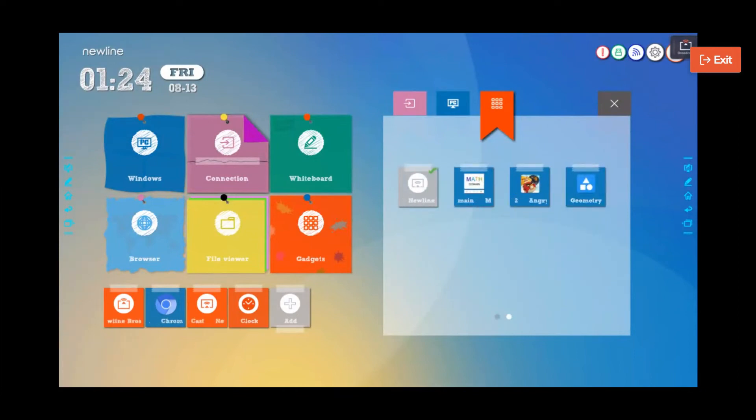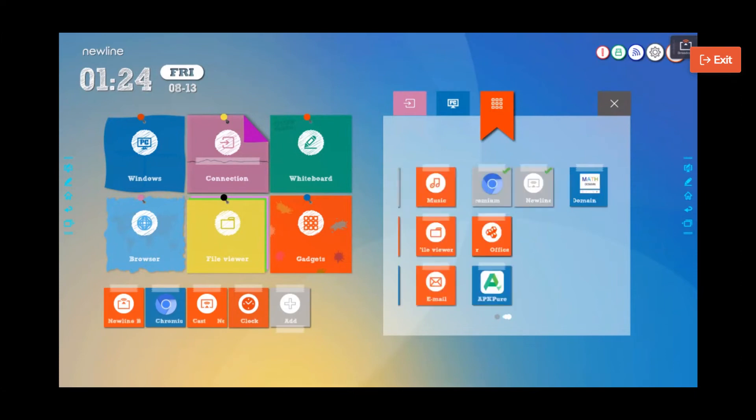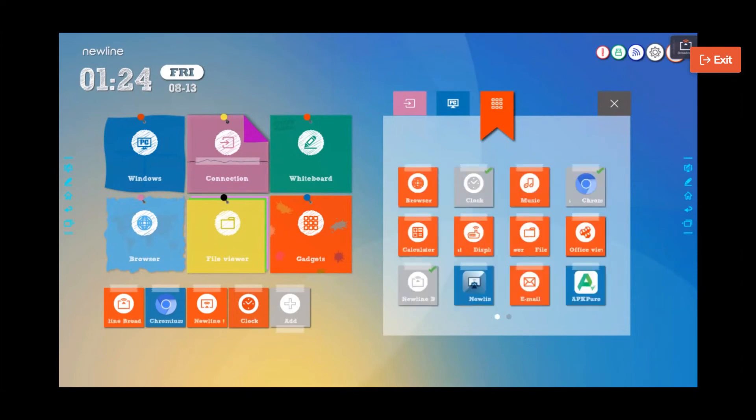And there's the New Line Cast, there's Math Domain, there's Angry Birds Geometry—there's a few things that I can add.